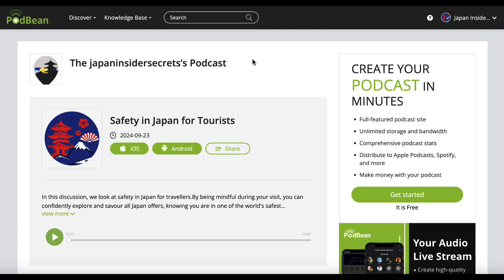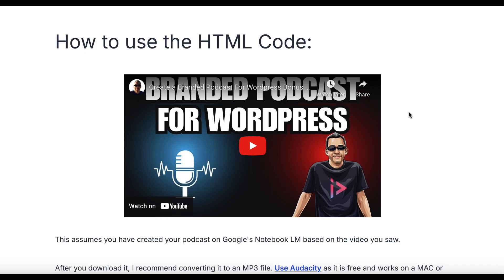There's probably going to be tons of tutorials online to show you how to upload your podcast to Podbean. But again, if you want to make it branded to yourself and not worry about any of these third-party tools, then there is a link in the description. And that's going to take you to a page like this where I'm going to walk you through exactly how to create your branded podcast for WordPress.